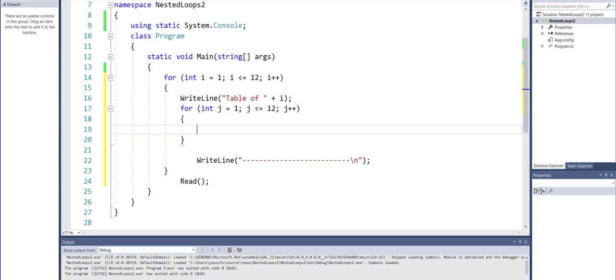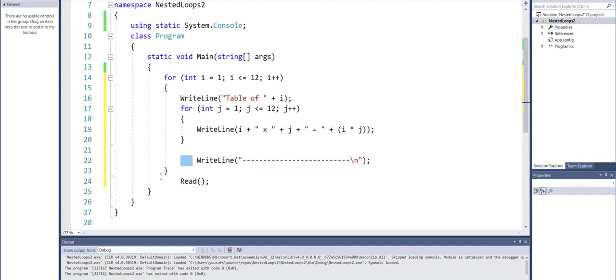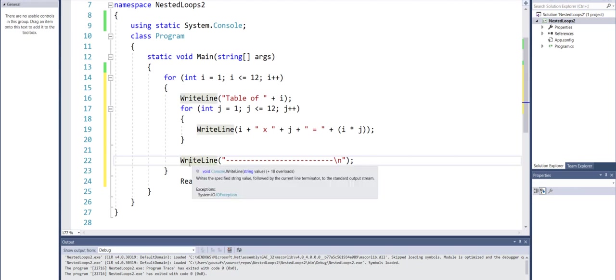And now here I will have a WriteLine instruction in which I will multiply the i and j. And why will I do that? Because I need to display the multiplication table of one, and then two, then three, then four and so on and so forth.